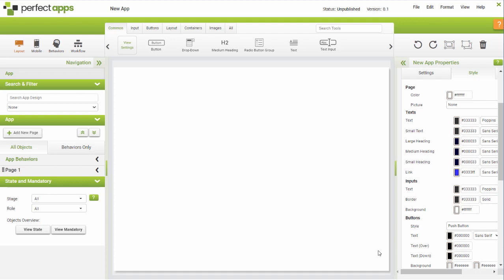Welcome to the Perfect Apps Designer. I want to show you the basics of laying out your apps during this short video. There are five sections on the app design screen.